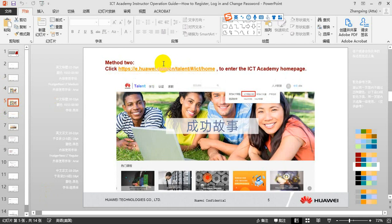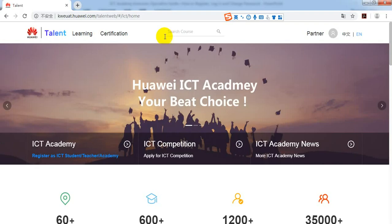Method 2: We can just directly click this link to go to the ICT Academy homepage.